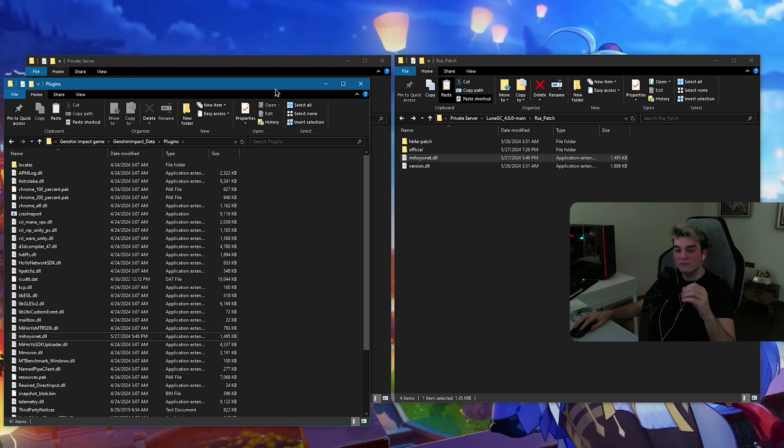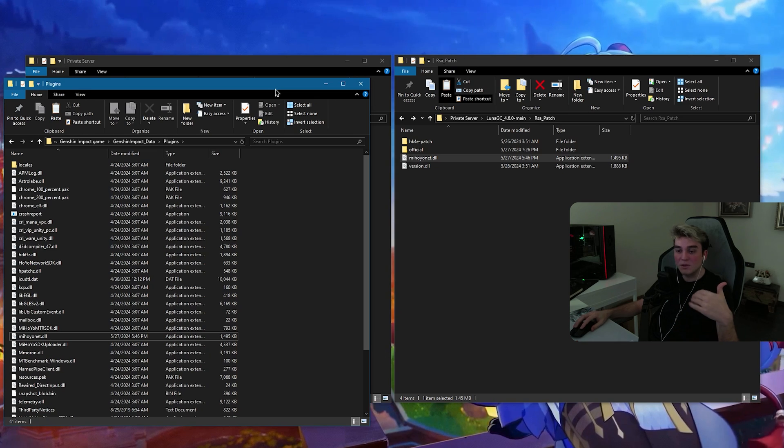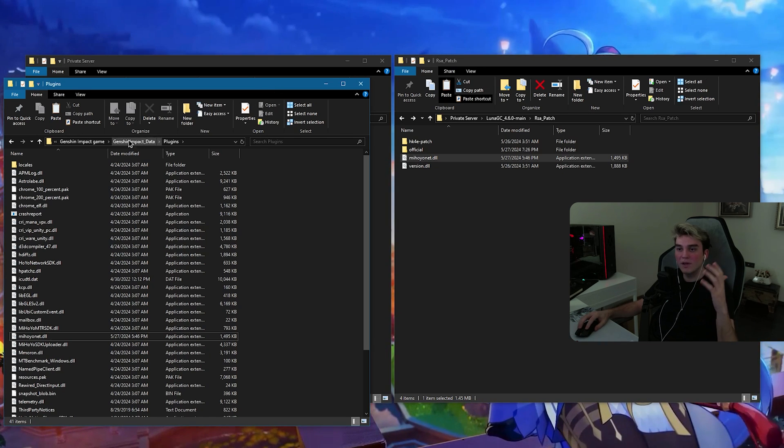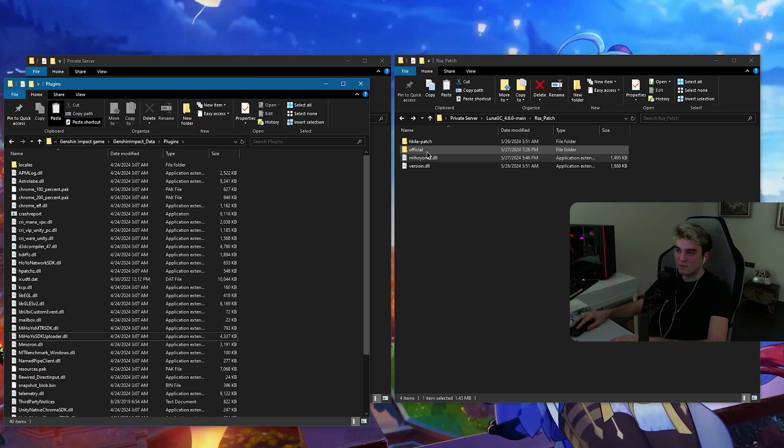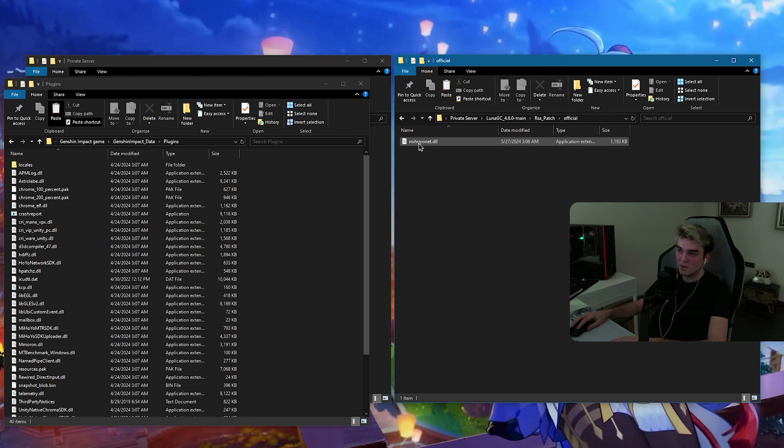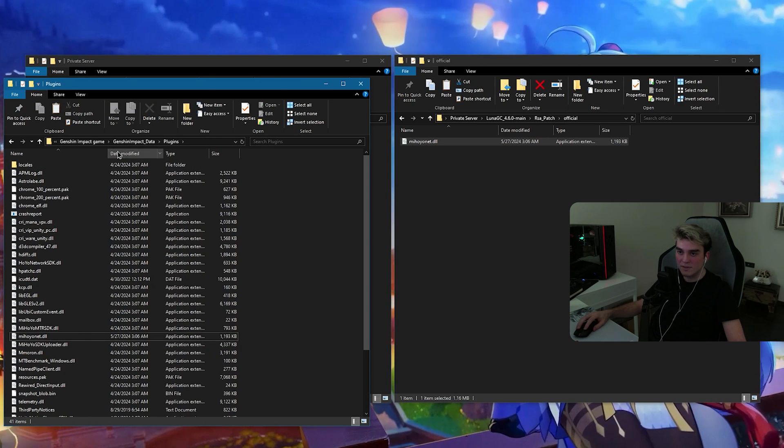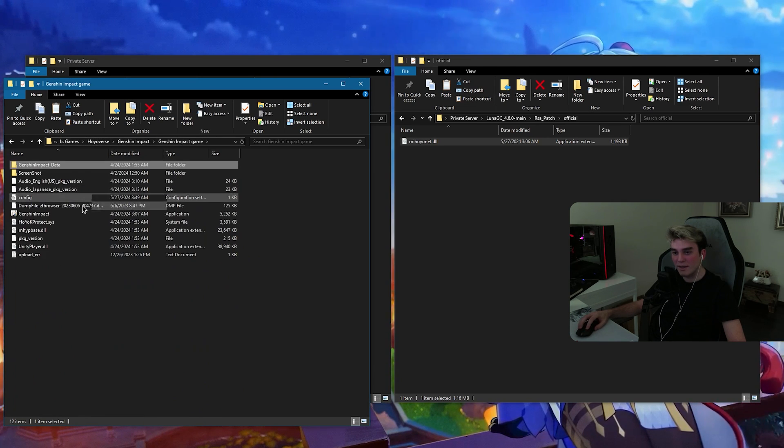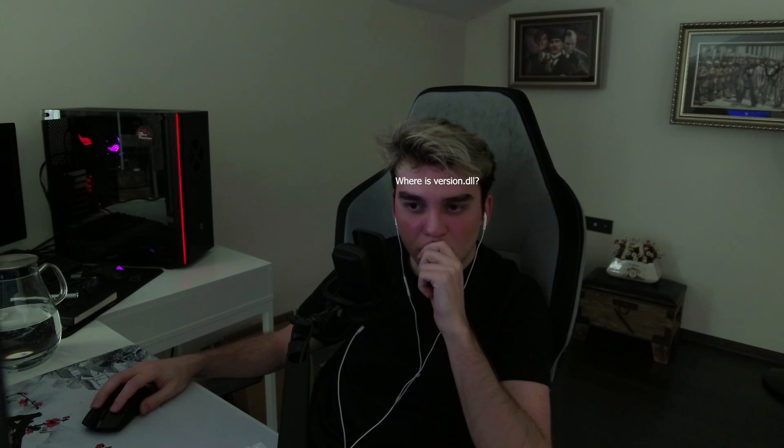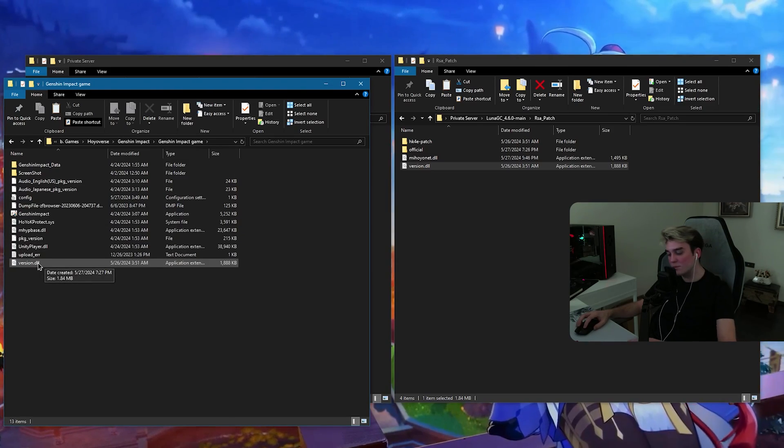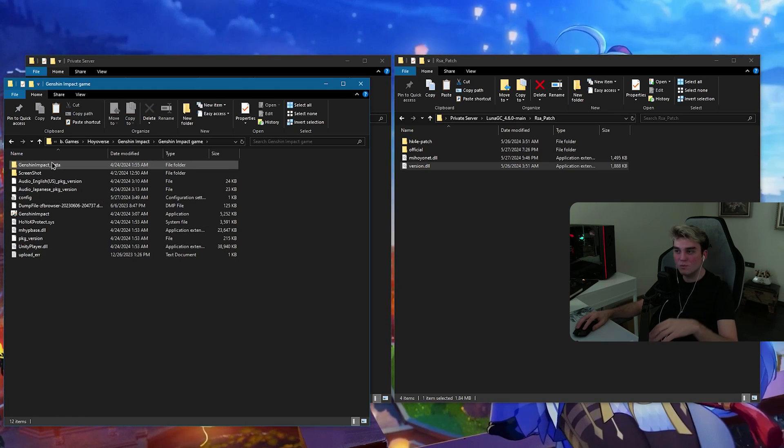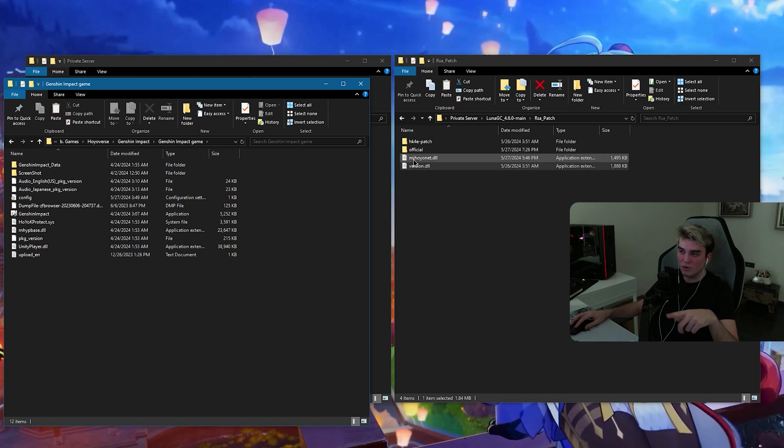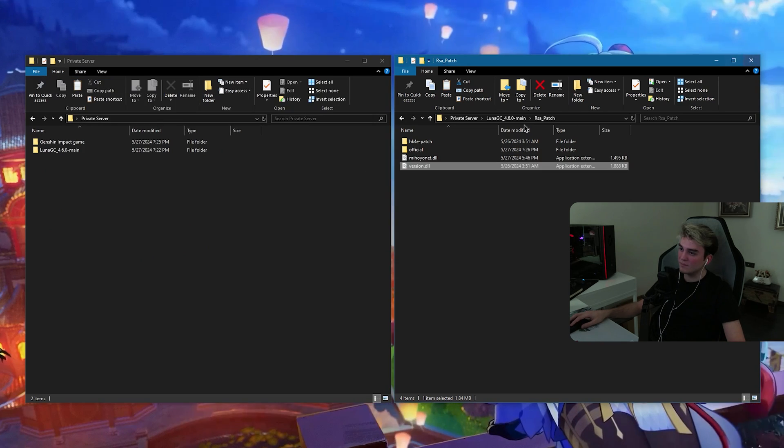Now, ladies and gentlemen, when you are done with playing in private server and when you want to go back to the official one, what you need to do is delete this one, since this is the one for private server. Go inside official, copy, and paste. Then, go back to Genshin Impact game and delete. When you are done with playing in private server, you simply delete this one. That's it. Delete this one and change the mihoyonet with the original one.